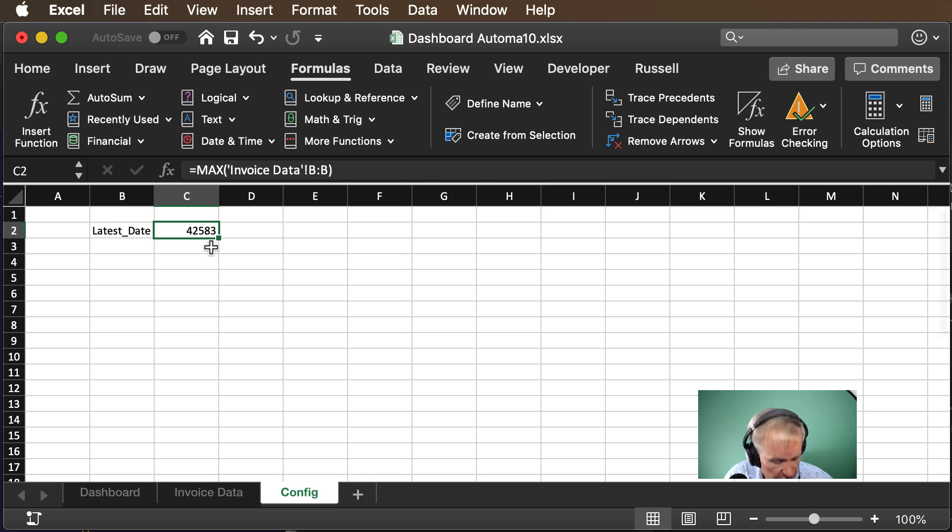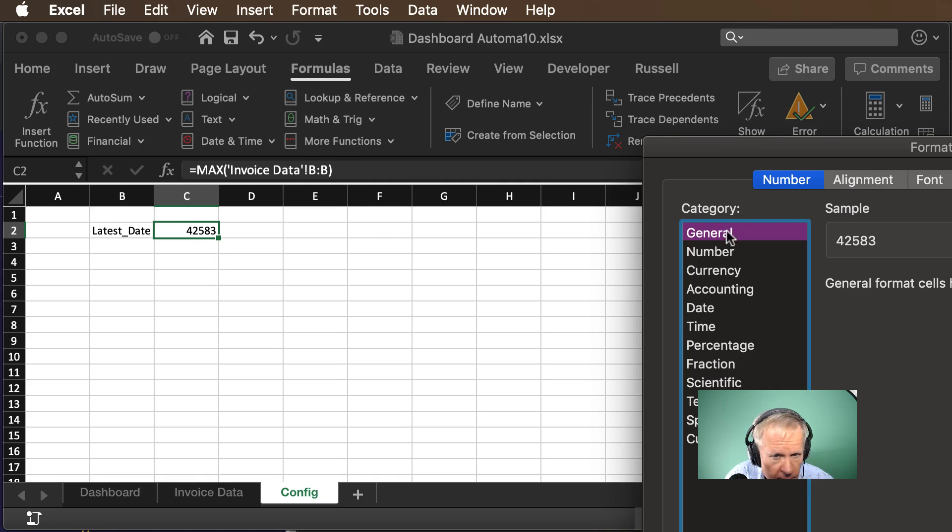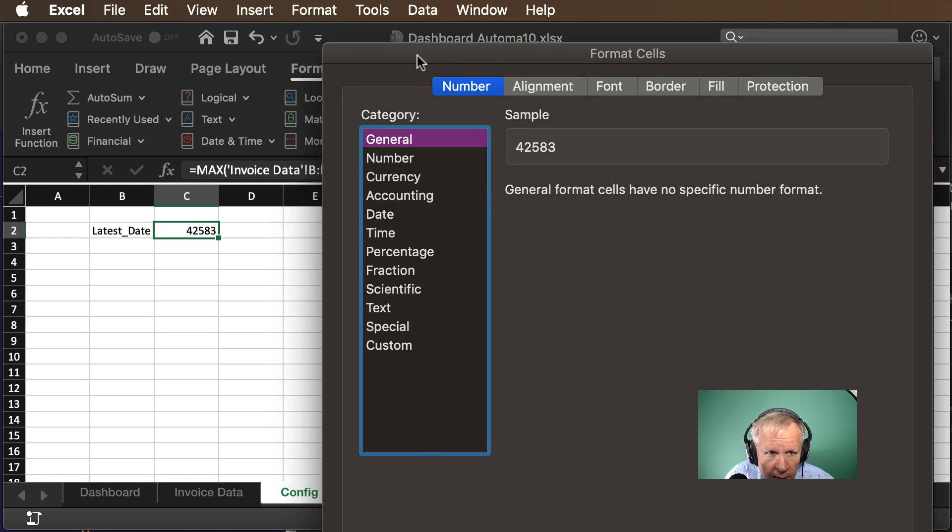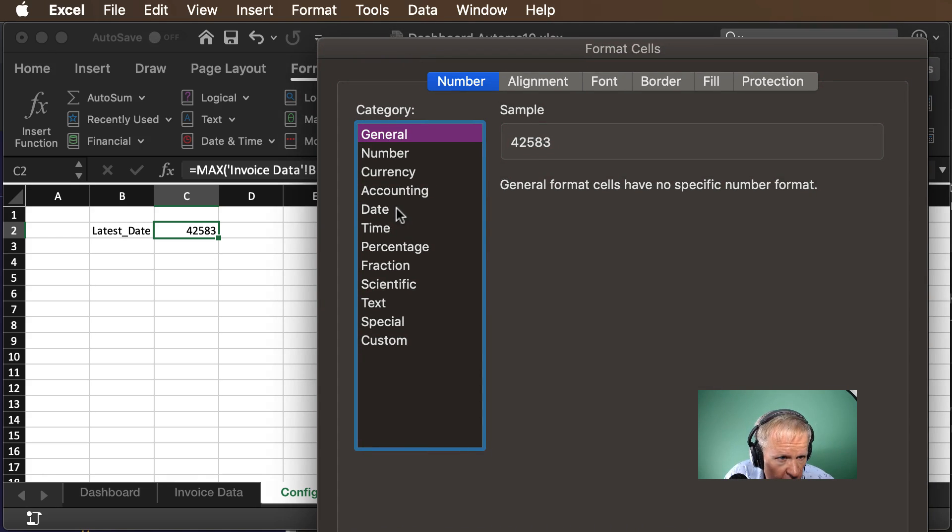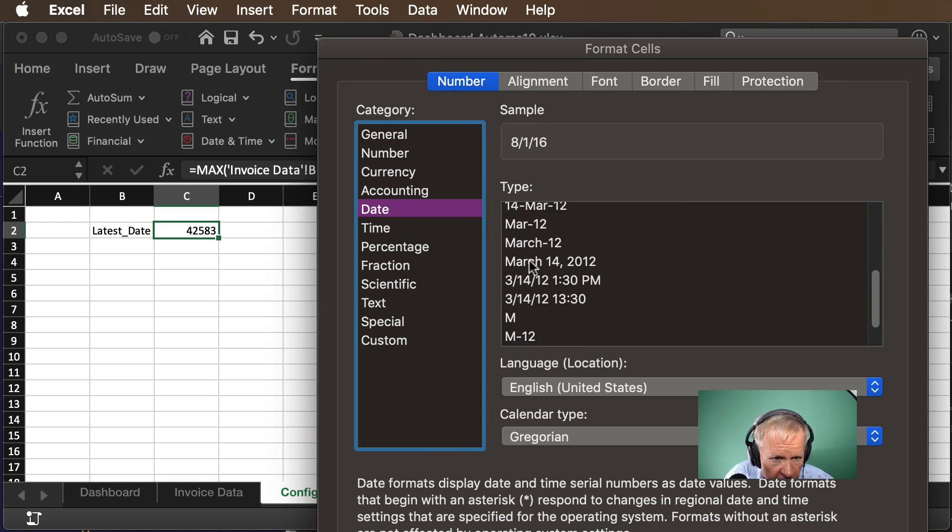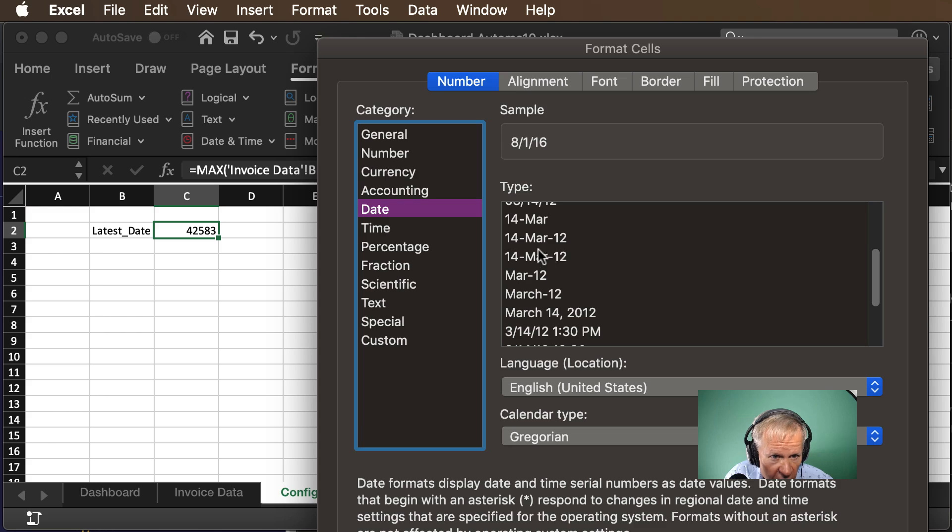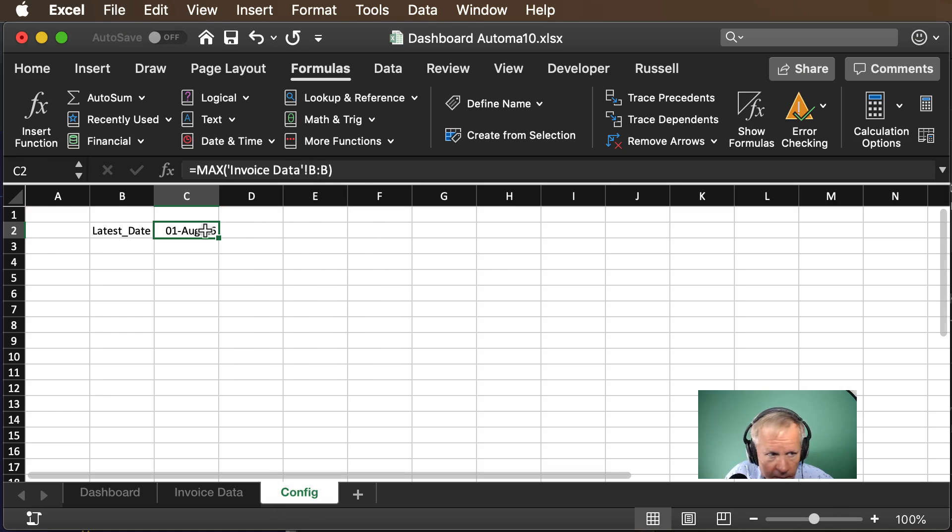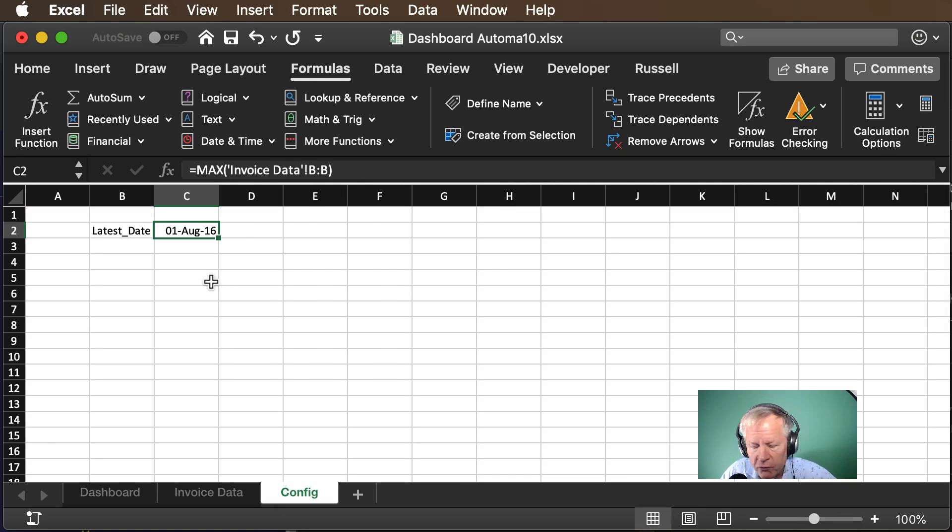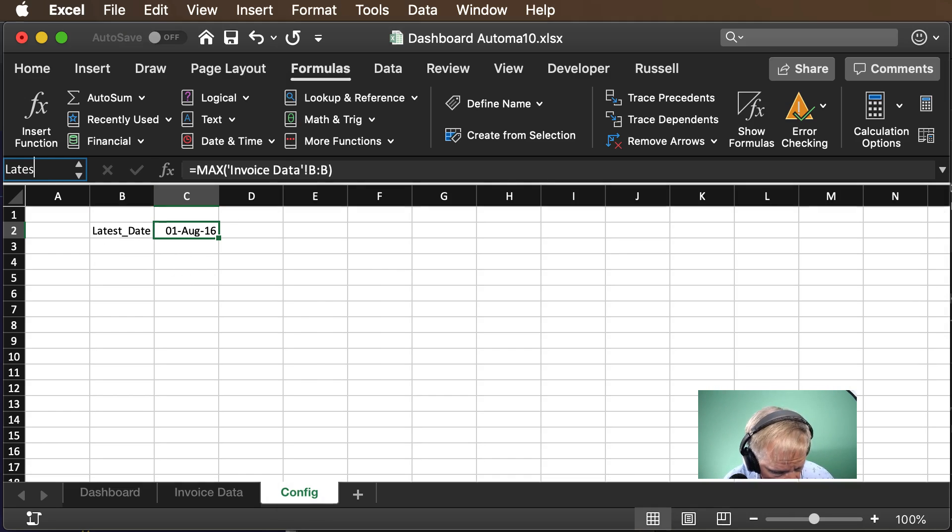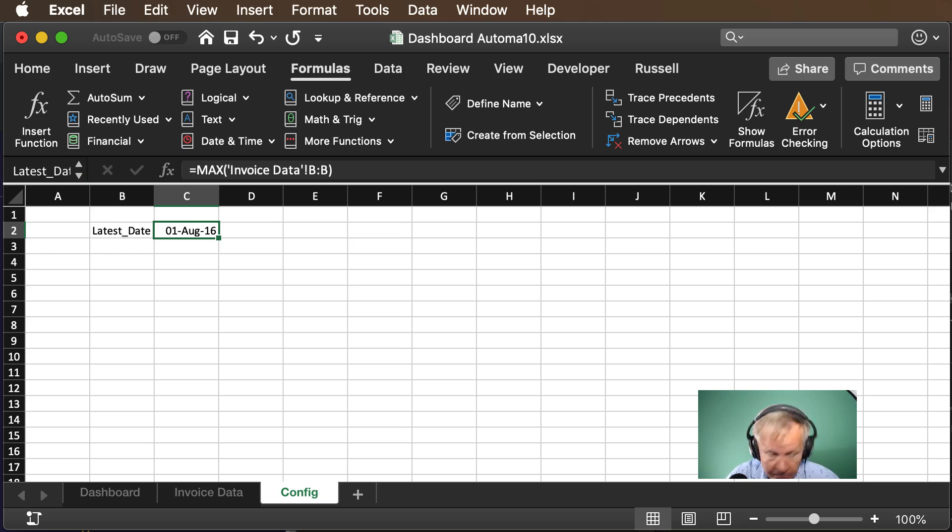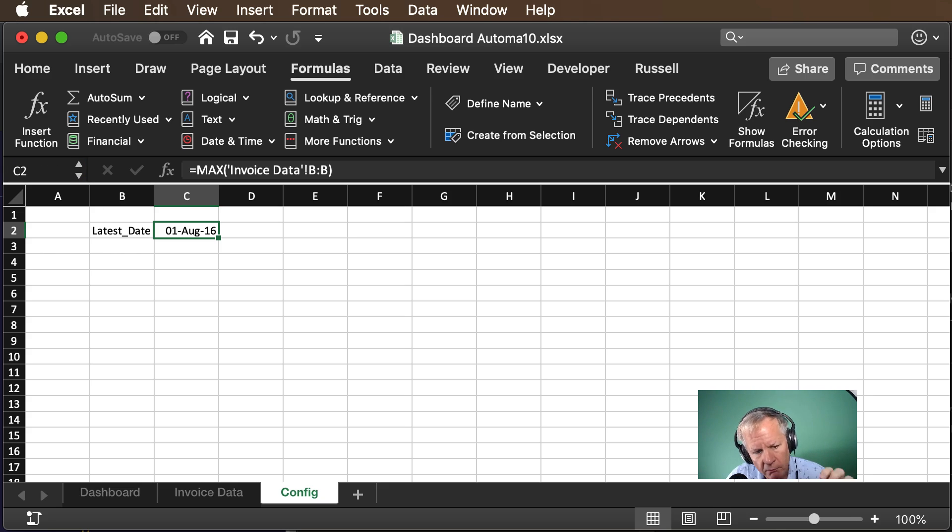So there's our date as a serial number we need to format that and let's see we'll call that a date doesn't matter but let's see here's the date format I like so August of 2016 which is what we had before. I'm going to give it, make that a named range and we're done we have the latest date.